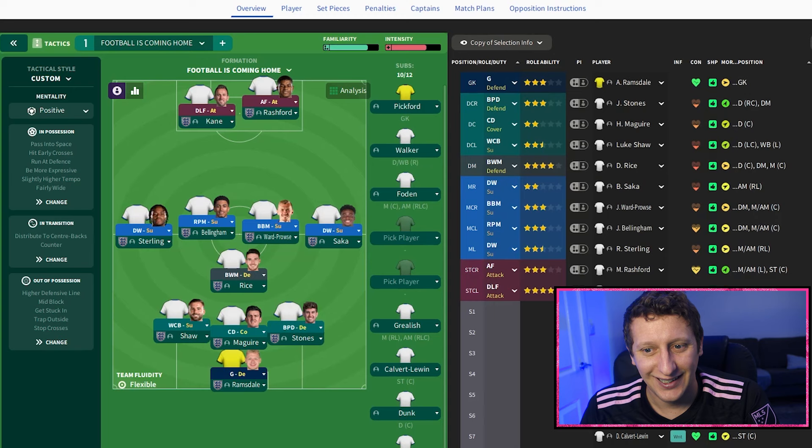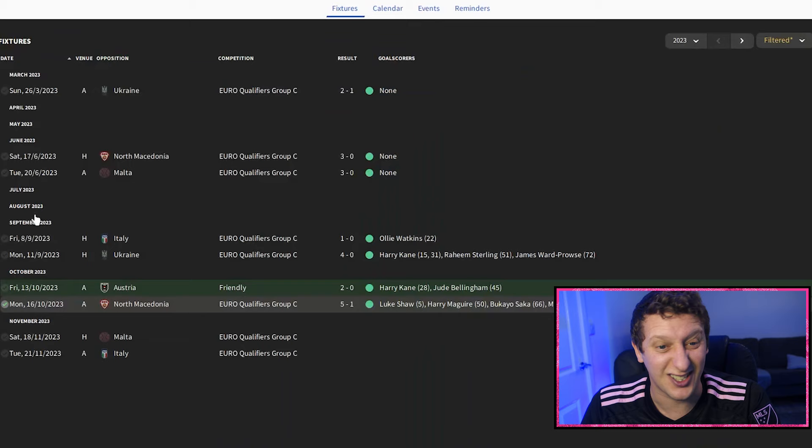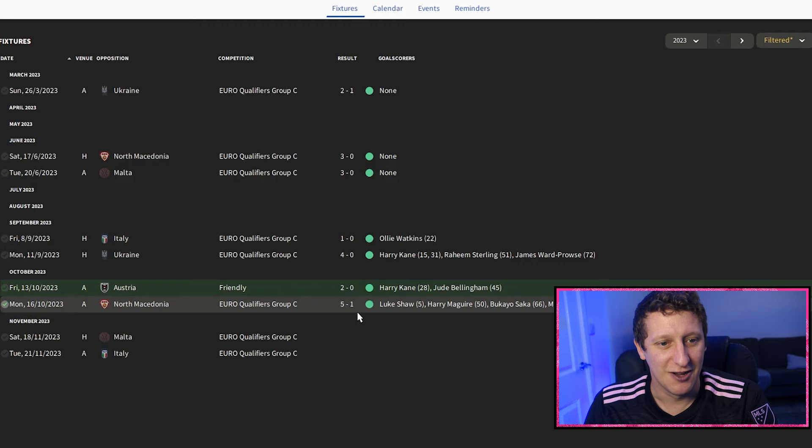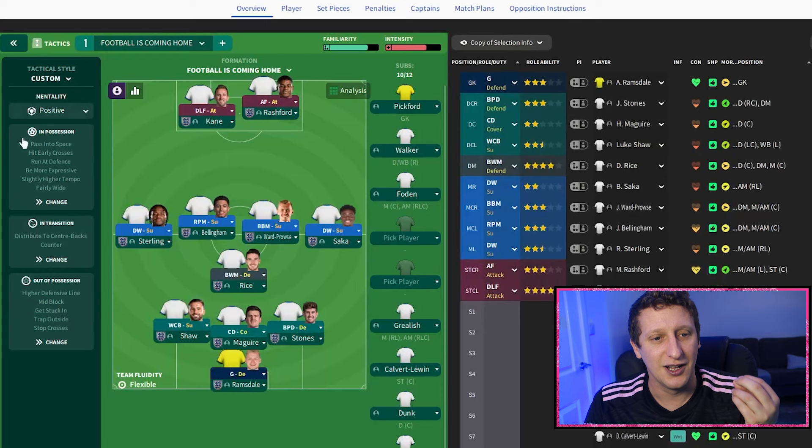I've been doing a few little games with England just to see how it looked and we've done pretty well - we beat Italy, Ukraine, Austria, and North Macedonia. It's a little bit different in the fact that the wingbacks were not wingbacks; they were wingers and attacking midfielders playing in wingback roles.